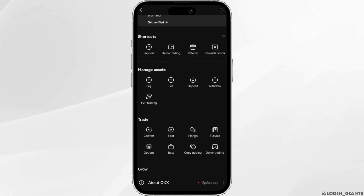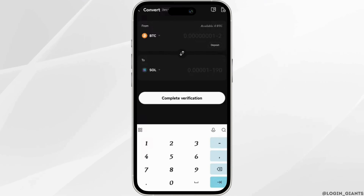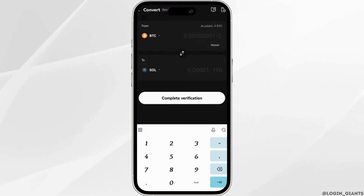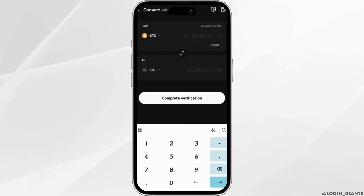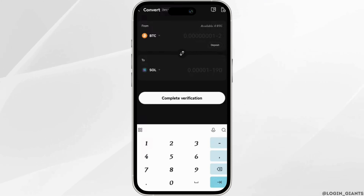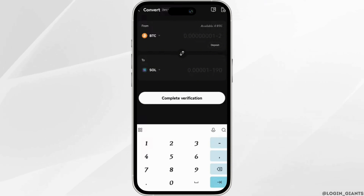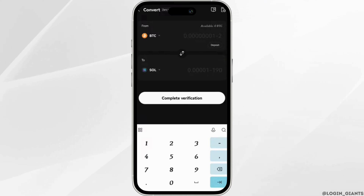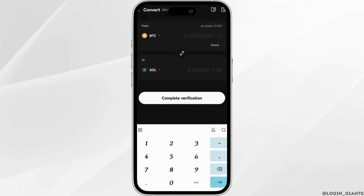Simply click on Convert, and it will land you on this interface. In the From section, select Ethereum, and in the To section select Solana. Select the amount you want to swap, and once the amount has been entered, click on Convert to confirm.